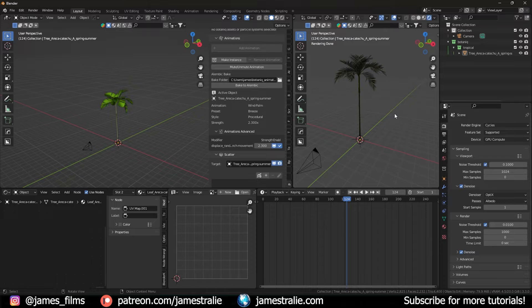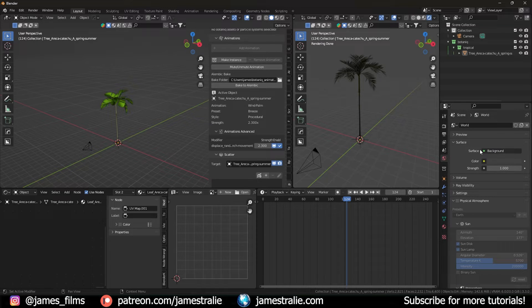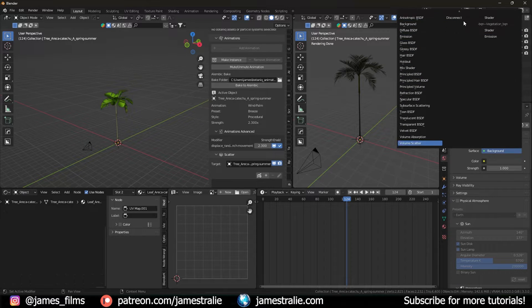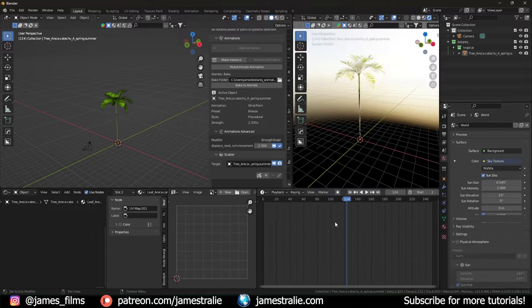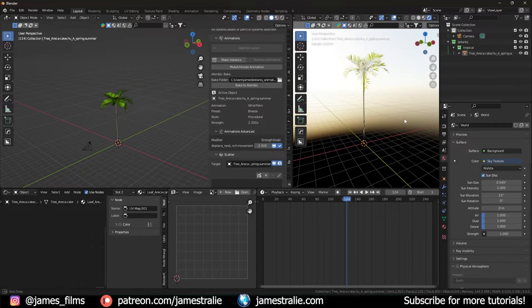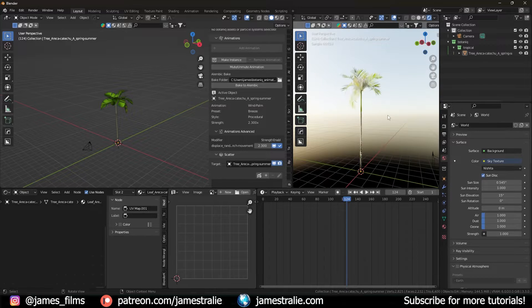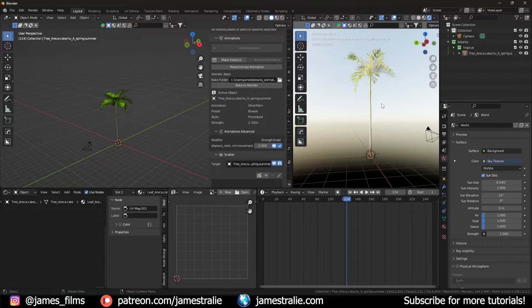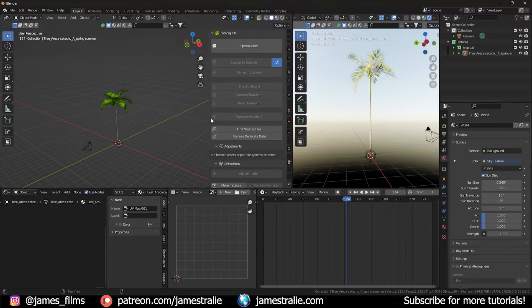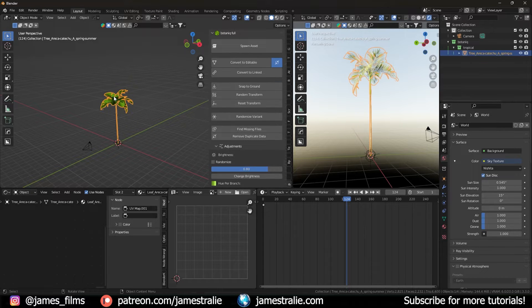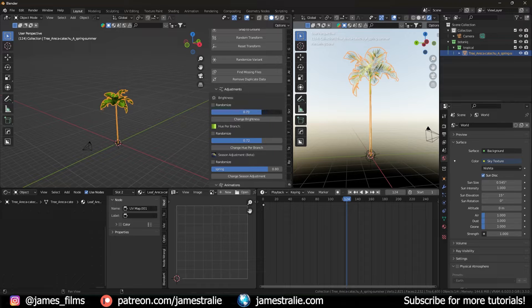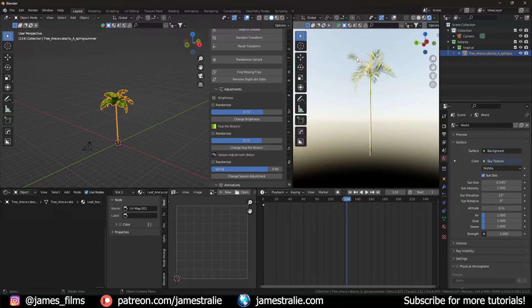Let me switch over to rendered mode in Cycles and add a sky texture so we can see what we're looking at. This looks fantastic — really photorealistic. What's cool is you can update the shader by clicking on it and adjusting parameters like the brightness of the leaves, pretty much in real time.